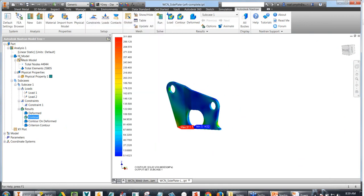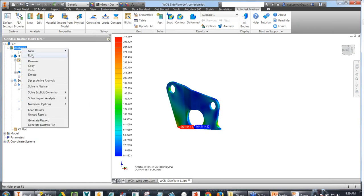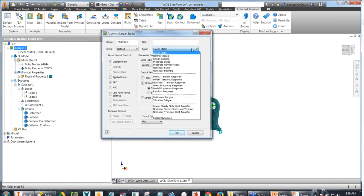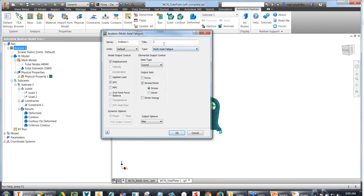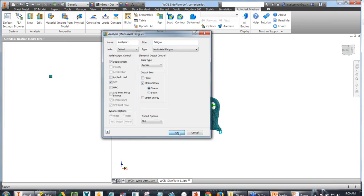Let's say we're okay with the static analysis for now and what we'd like to do next is check it for fatigue. We've got an idea of what's happening from a static loading point of view — now we want to know what would happen when we start cycling the load. Let's edit this analysis type and switch to a different one. We can see all the different analysis types: linear, non-linear, static, and at the bottom two different types of fatigue — vibration fatigue and multi-axial fatigue. We're going to create a multi-axial fatigue analysis.